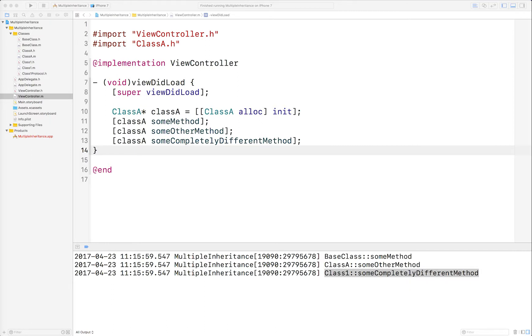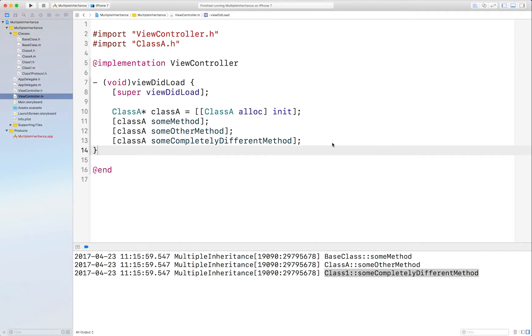When you use a method like isKindOfClass on ClassA, obviously ClassA is not kind of Class1 because it inherits from BaseClass.